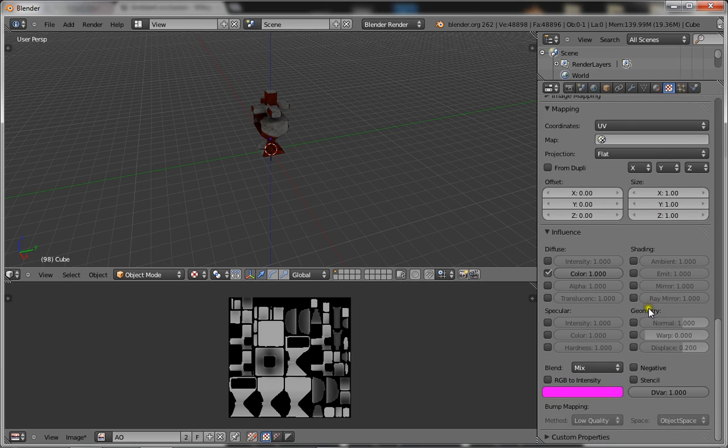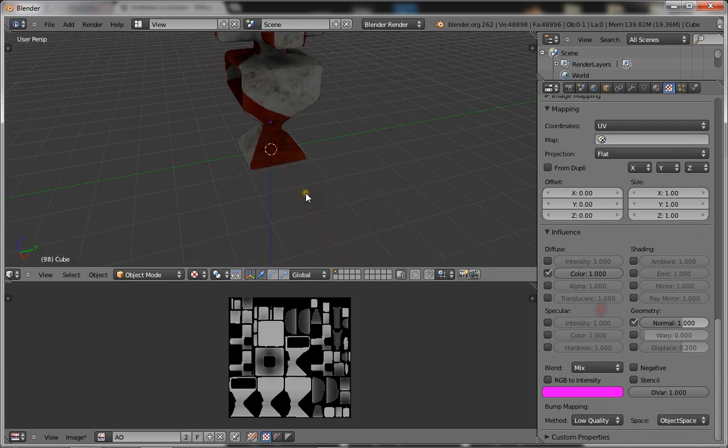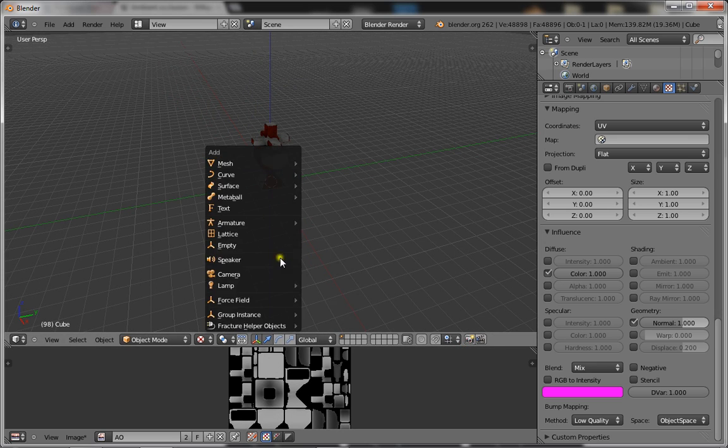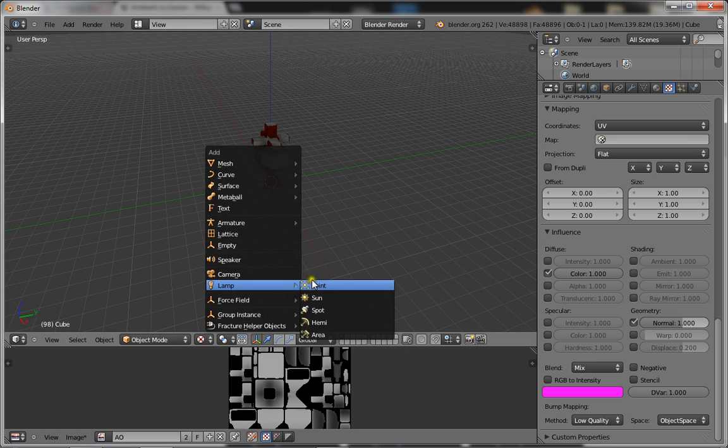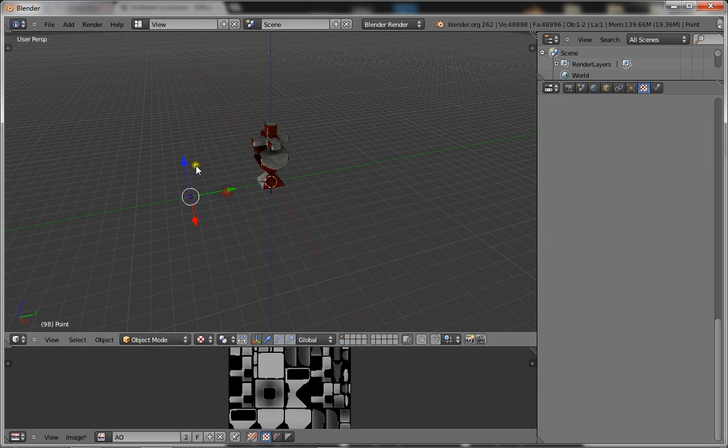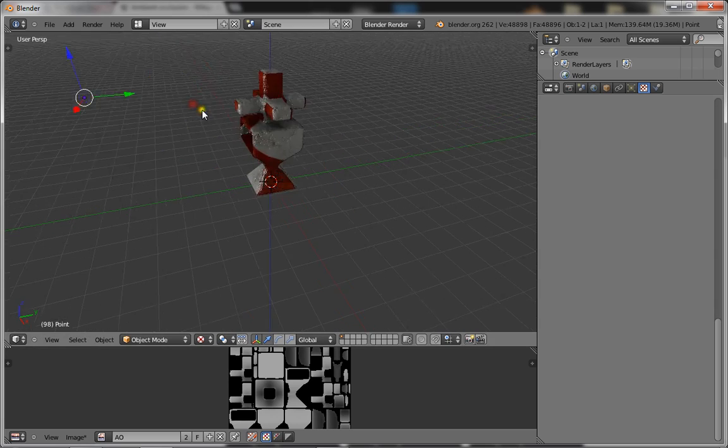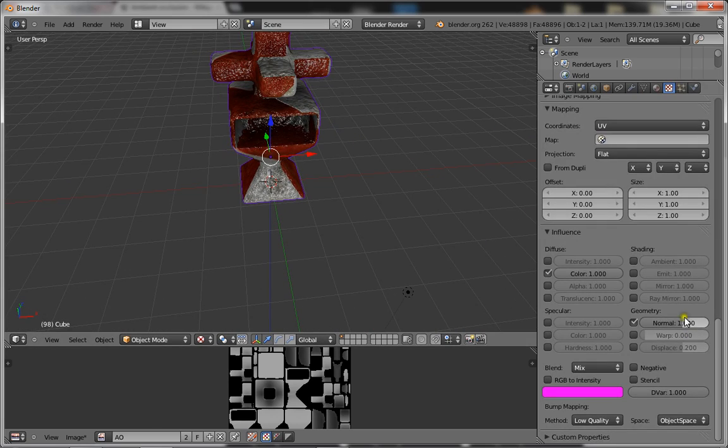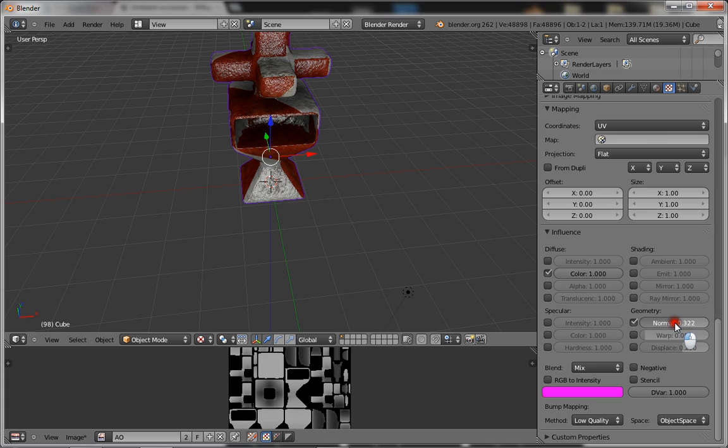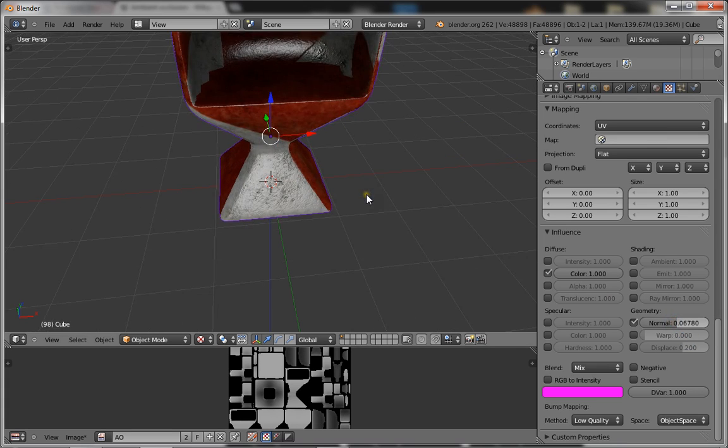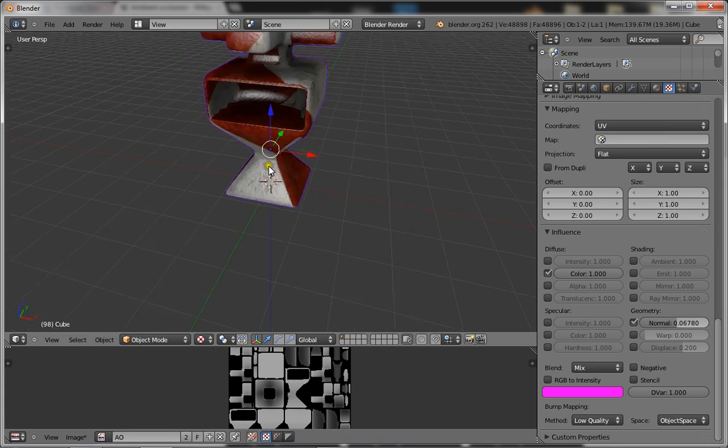You want to go down to the bottom and click on normal, so that's going to give it a bit of a normal map. But you can't see that when there's no lights, so you want to add a lamp. And you want to turn the normal down a bit because it's way too much.